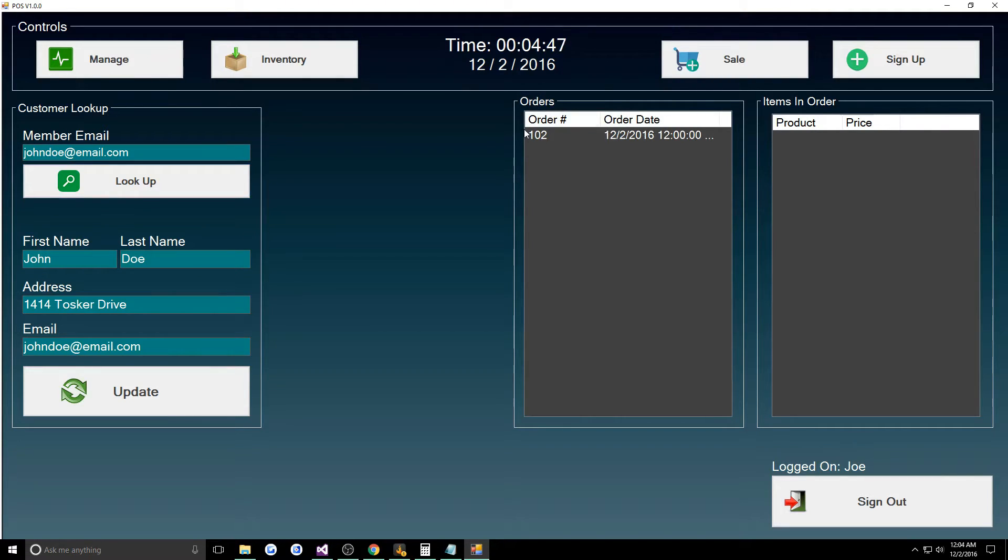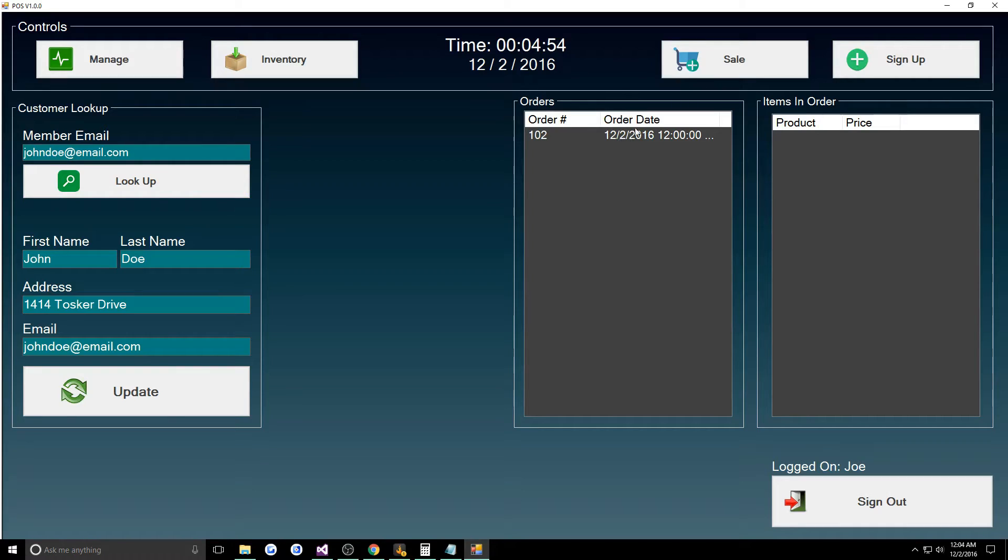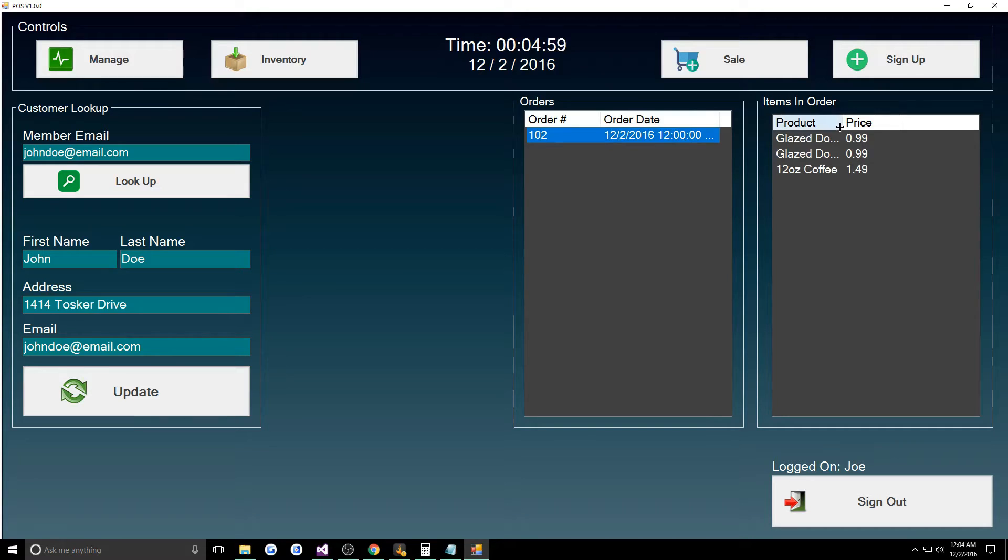You would do look up now and when we look up now we'll see that we can see orders that they've made. It automatically gave it an order ID of 102, it'll give you the order date. I'm assuming time isn't working.